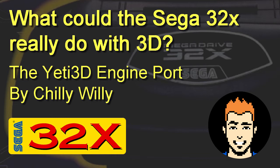I'm going to show you a port of the Yeti 3D engine by Chilly Willy. So here we are in the engine.